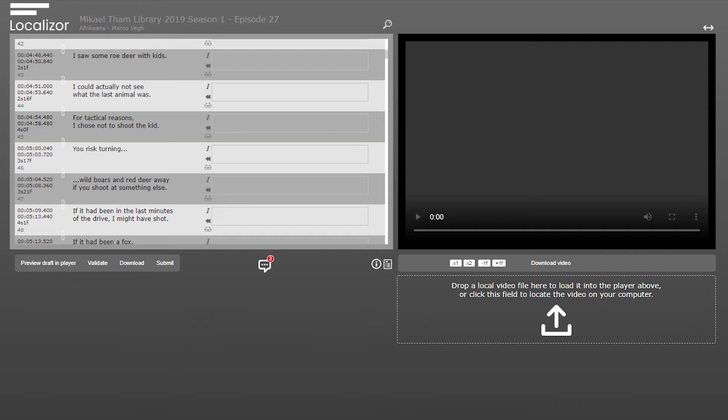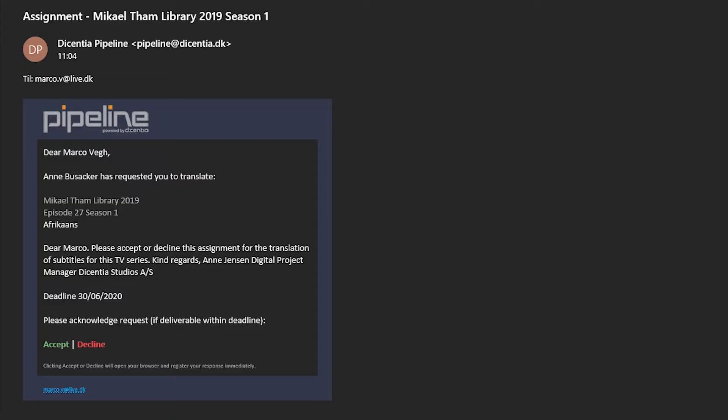To get started in Localizer, you will receive an assignment invitation via email from a project manager at Descentia Studios.